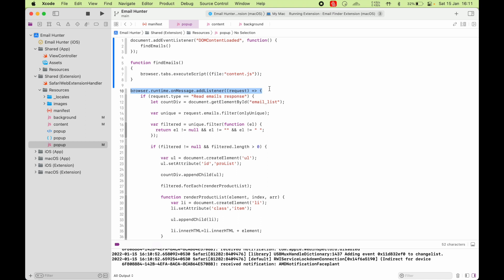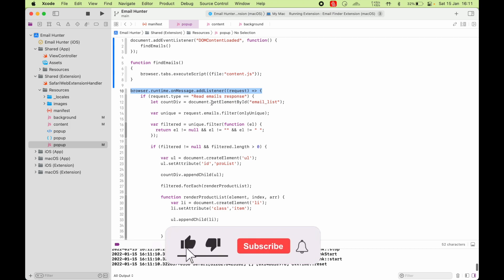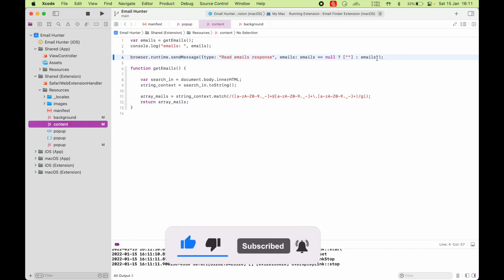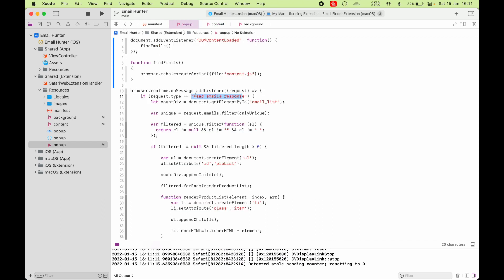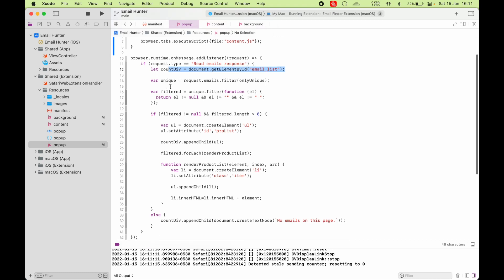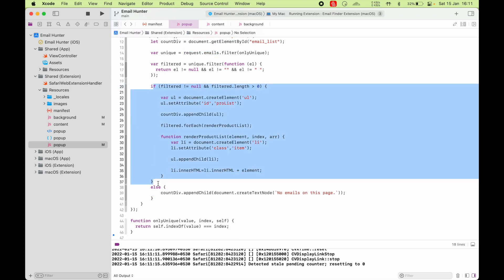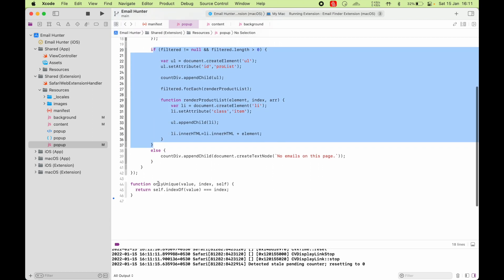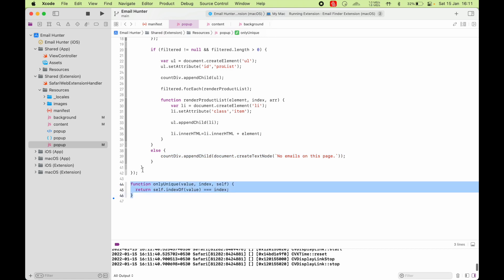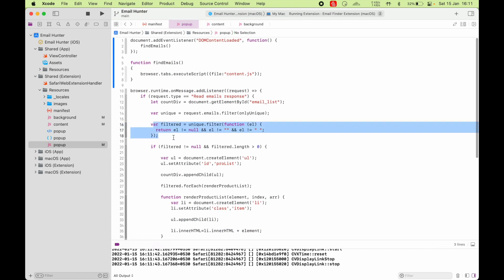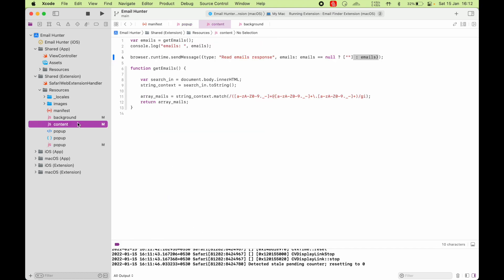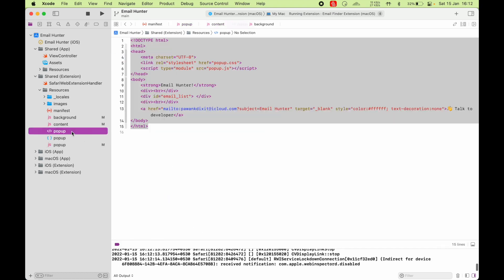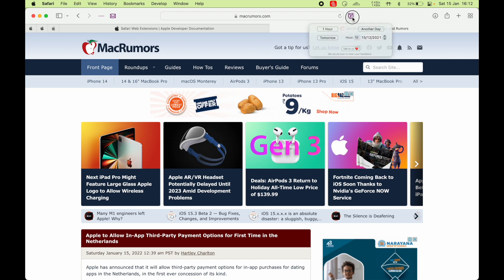And because our popup script is already listening, so here you can see it's listening for request. And if it finds a request of type readEmailsResponse, actually that is a response because we are getting our email. So I'm calling it a response. Once we get this response, you can see we get our email list element from the HTML. And we get all the emails from the request and we create a list in the HTML. If we are not able to do that, we will just say no emails on this page. And this is just the helper function that is helping us filter it. So those are all the components that are present in Safari Web Extensions. And you saw how they are working together to make this simple app here.